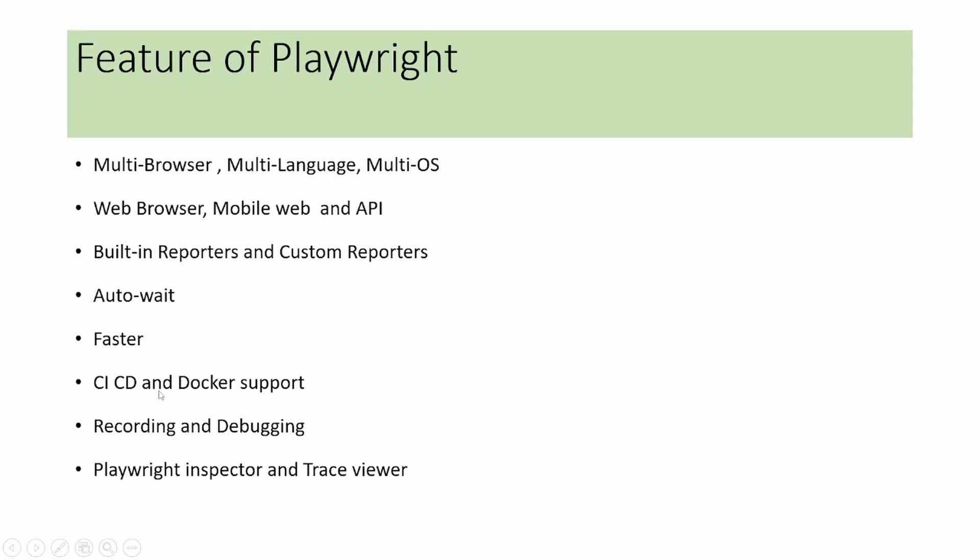It will support any CI/CD tool like Jenkins and any container platform like Docker. Playwright has recording using CodeGen and supports debugging scripts. Playwright inspector is used to identify element locators. Trace viewer is used to track each and every step of execution in the report.